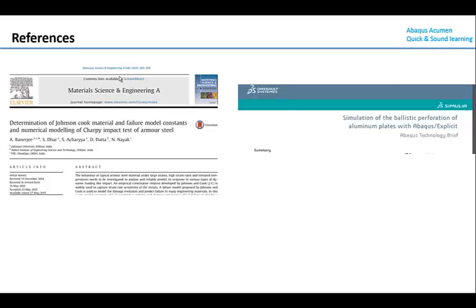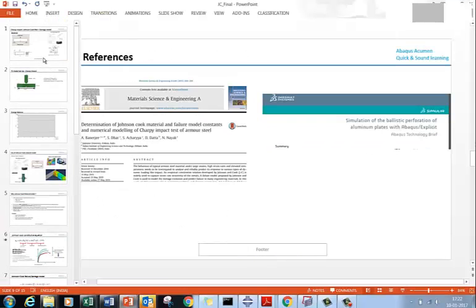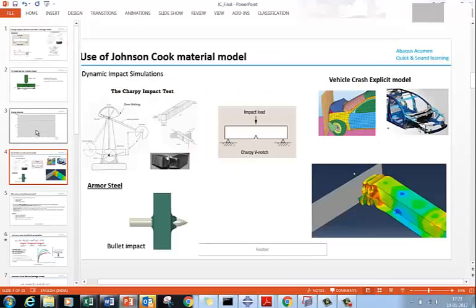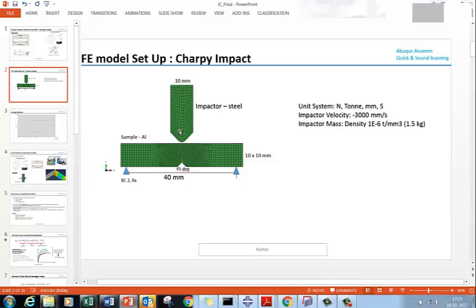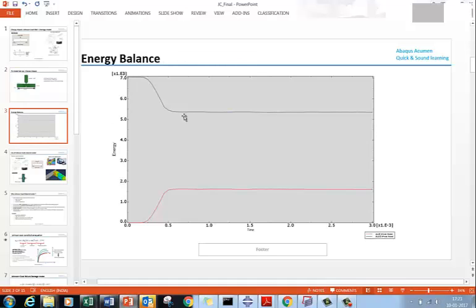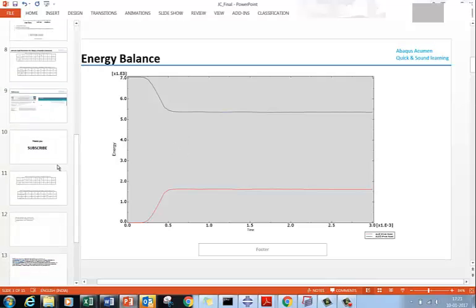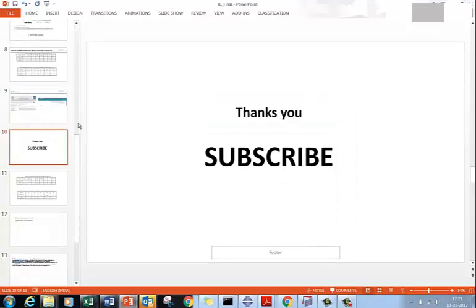I hope this information gives you a good start to get familiar with the Johnson-Cook material model. Once you go through the two highlighted papers, you can develop a deeper understanding. In the next video I will show you the Abaqus CAE method of setting up the Charpy impact test and evaluating the internal energy absorbed by the material. Please like this video, subscribe for updates on the next video. Thank you, bye bye.